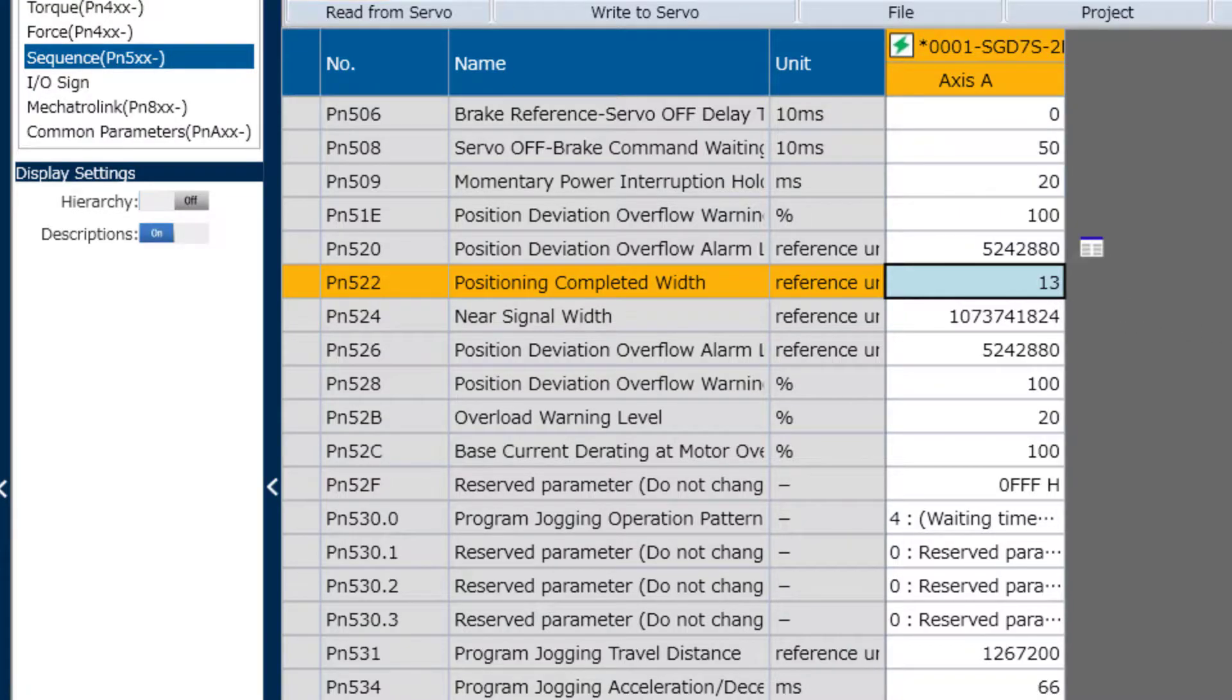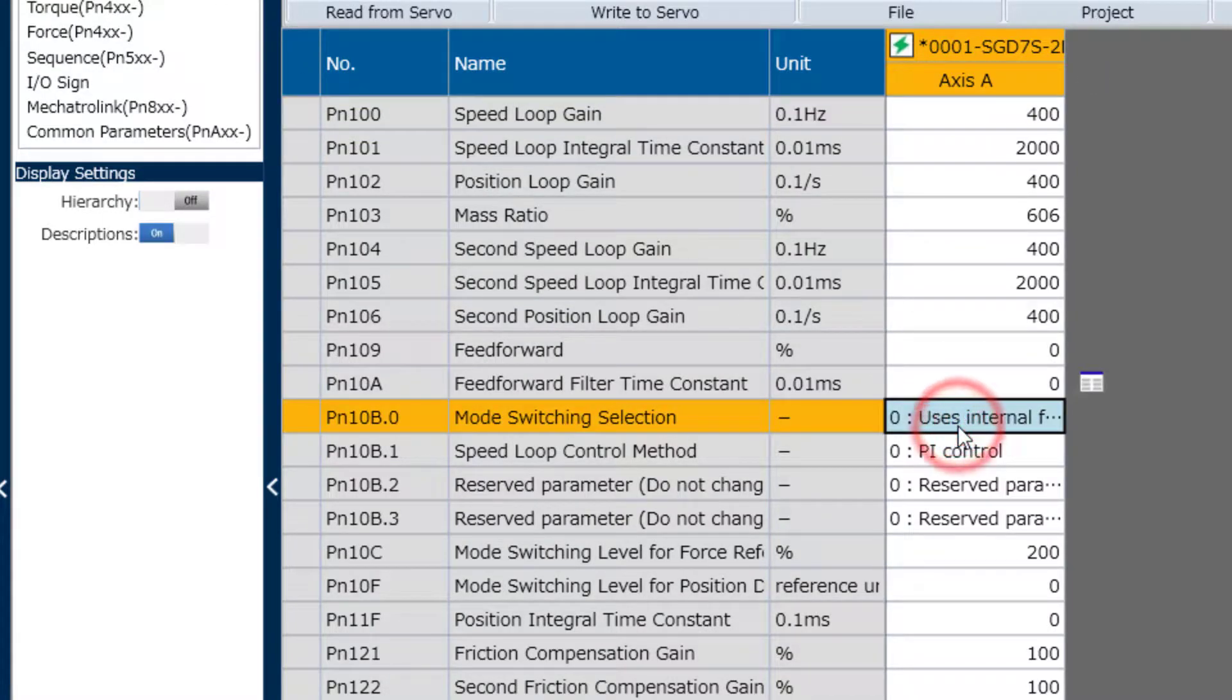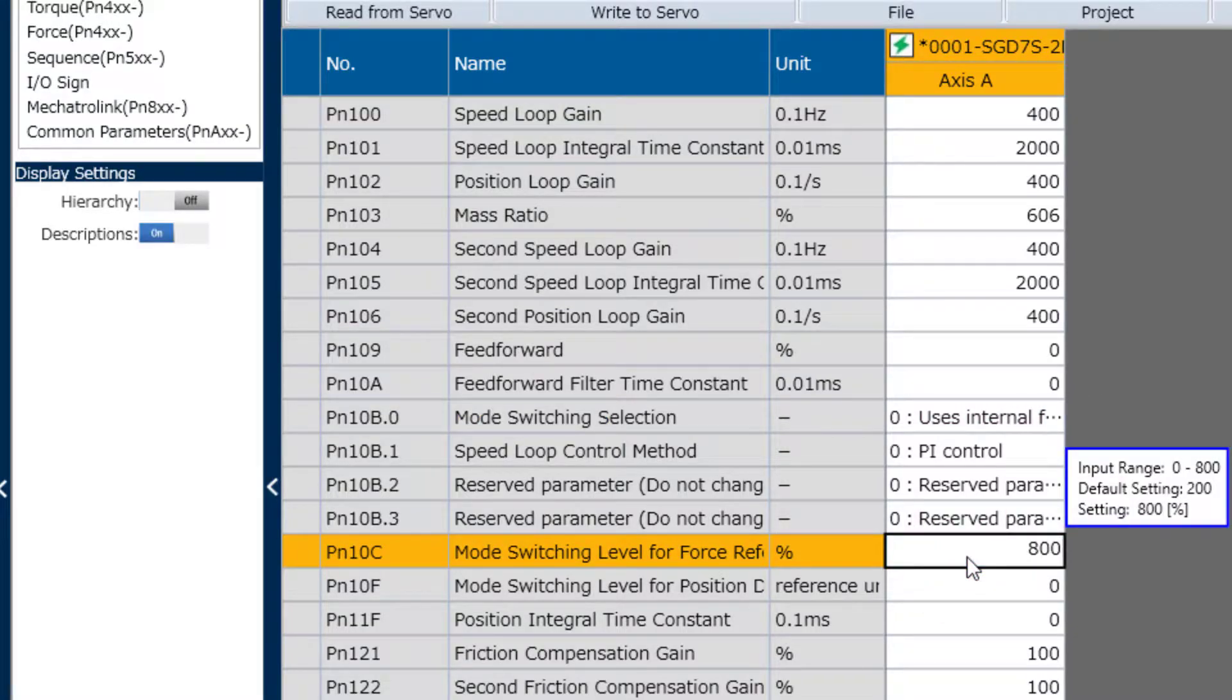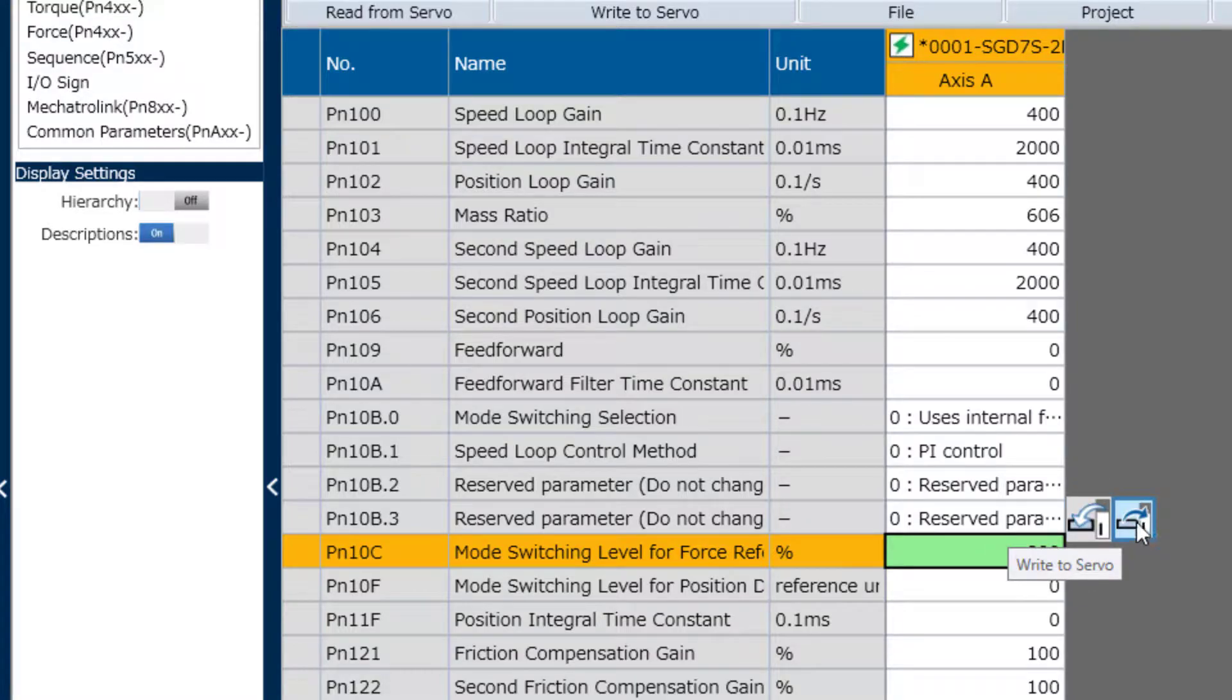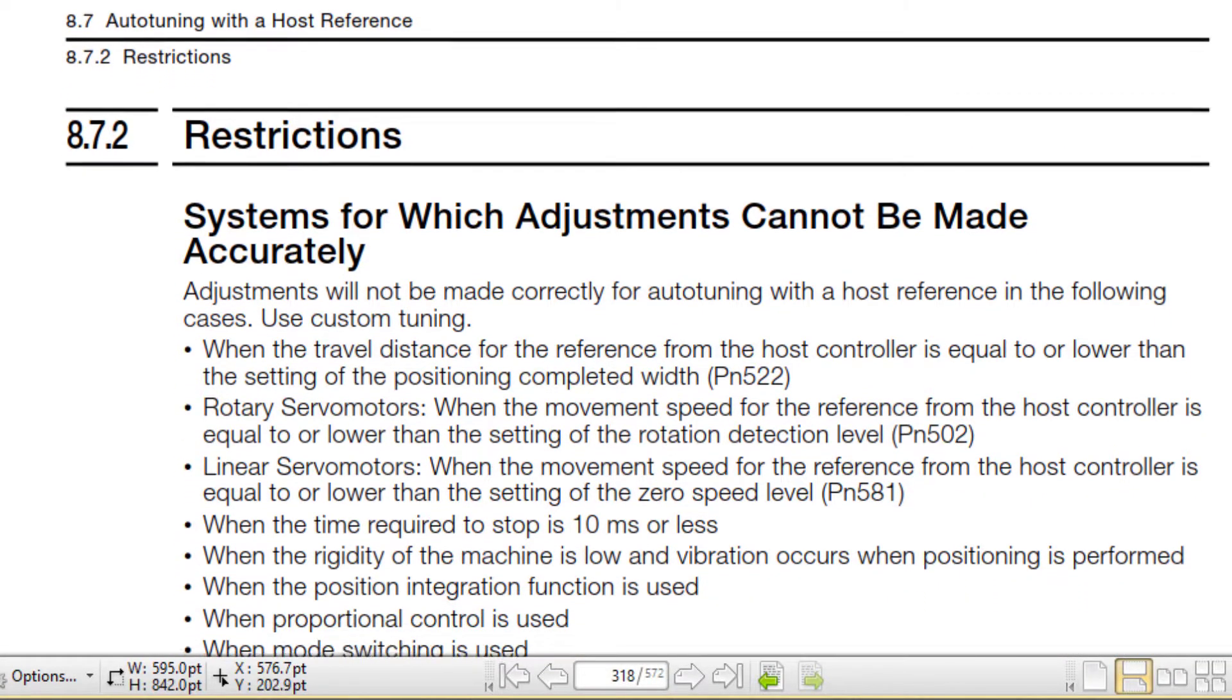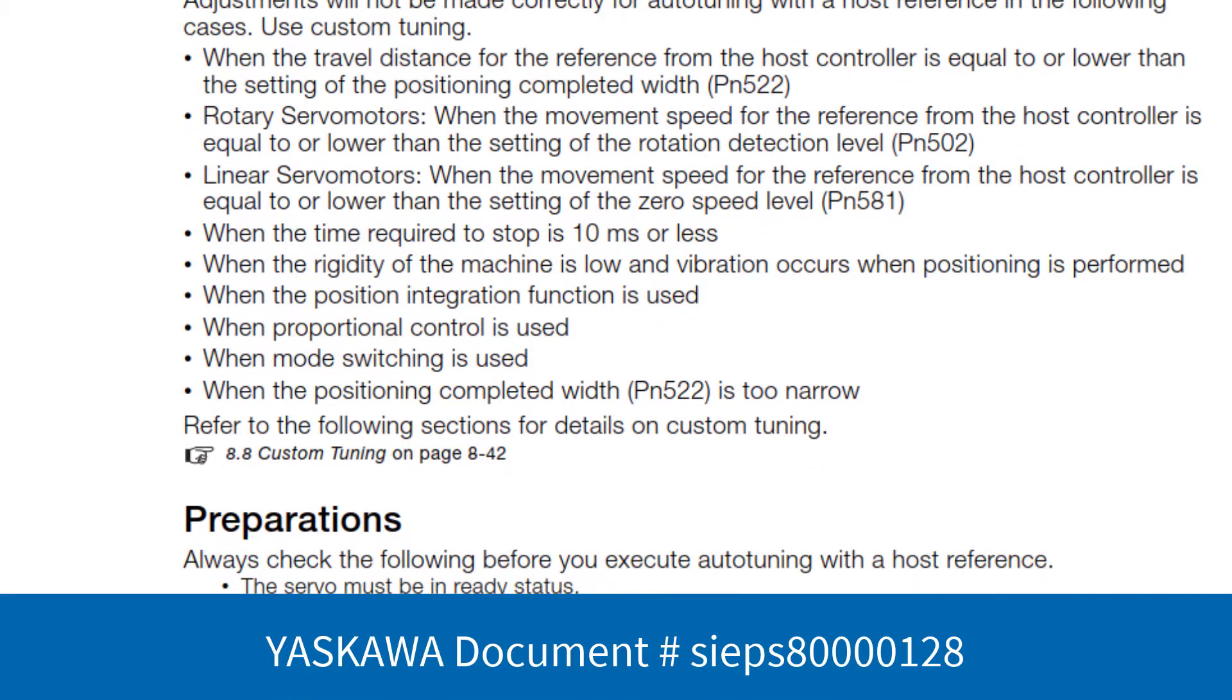It's also recommended to turn off mode switch by raising the torque level to max, which is 800%, beyond the capacity of the motor, and write that in. And in fact, there are a number of preliminary checks for auto-tuning listed in the manual.